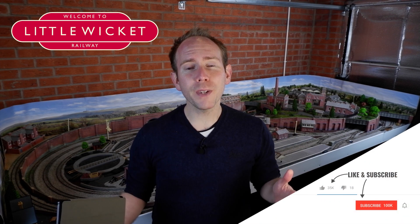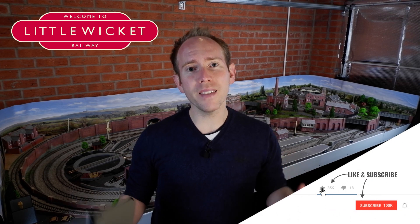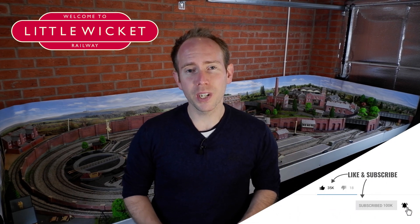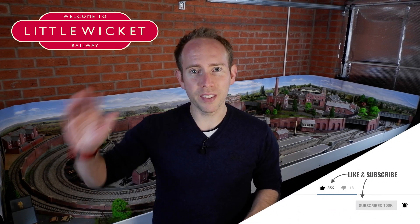If you found this video useful then please give it a like and subscribe to the channel thanks for watching and I will hopefully see you again soon.